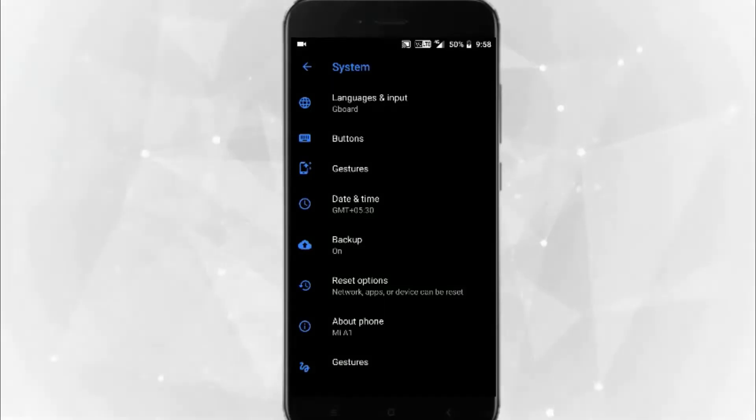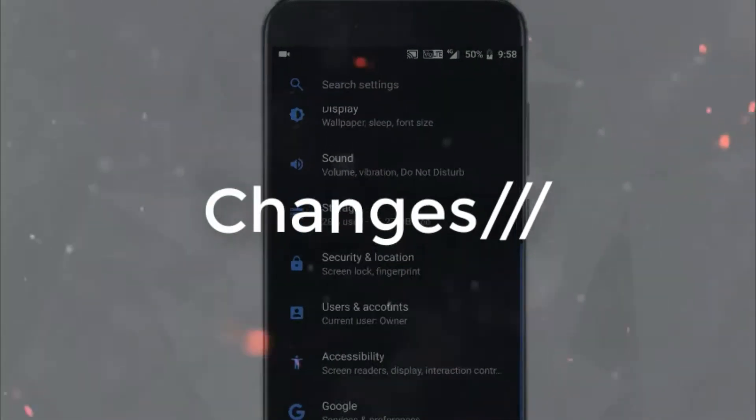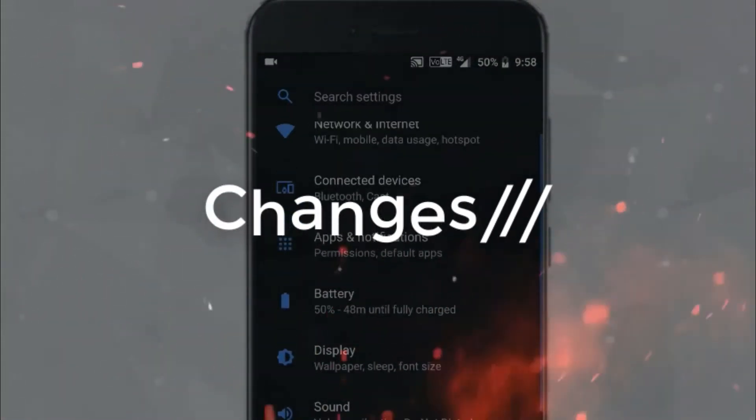Hey guys, what's up. We are watching Samsung Tricks, and in this video I'm going to show you how to install Pixel ROM on your Mi A1. Let me show you some major changes that you will get after installing the ROM.